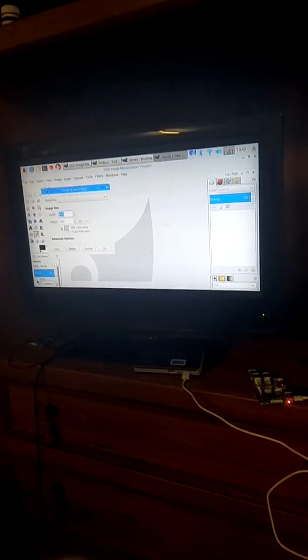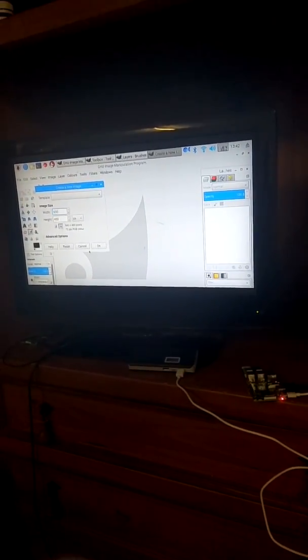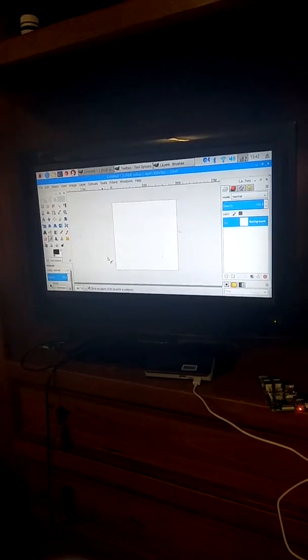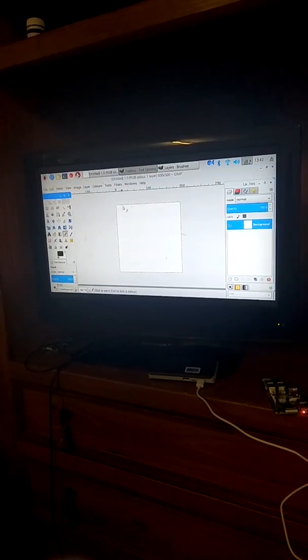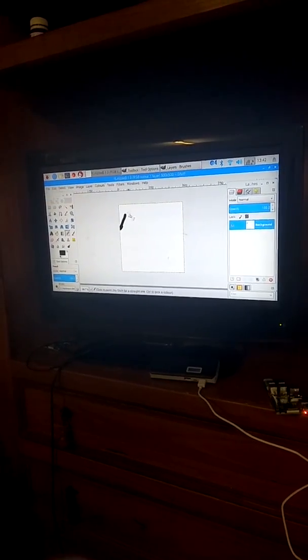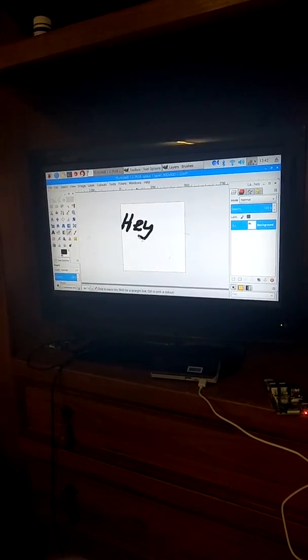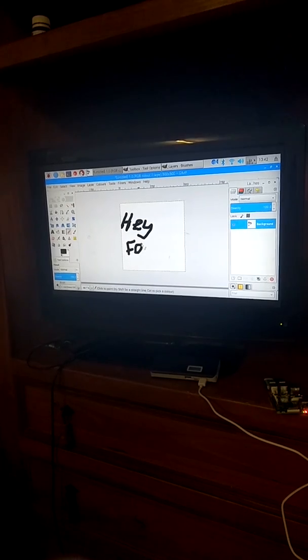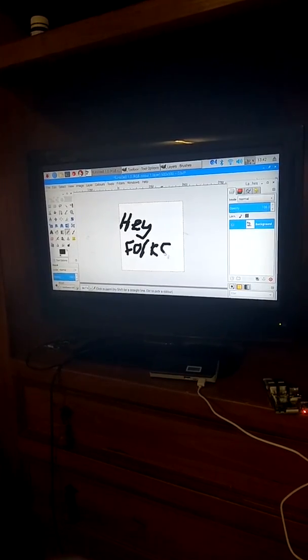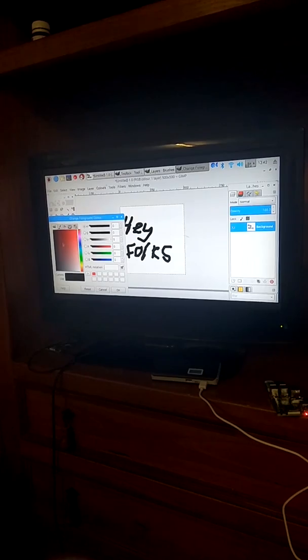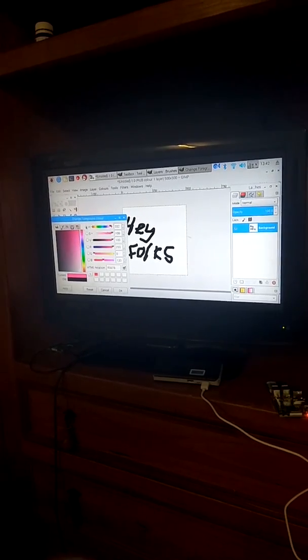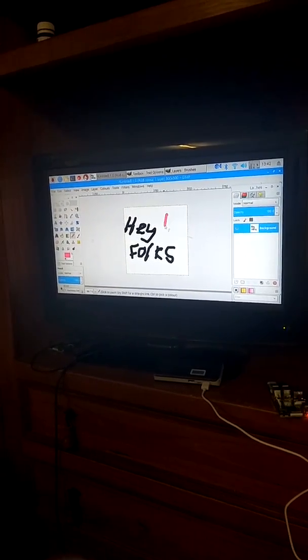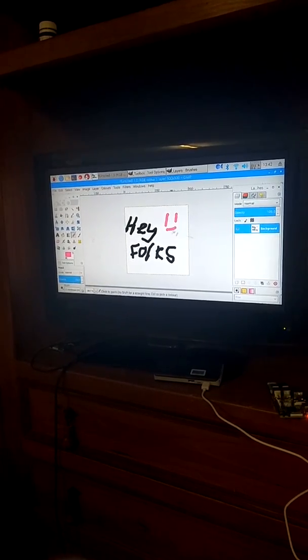So let's go 500 by 500, create a new image. And it seems as though GIMP is working as well.